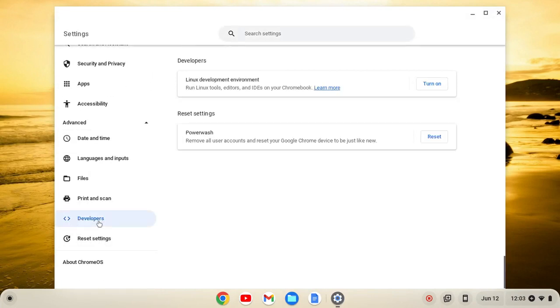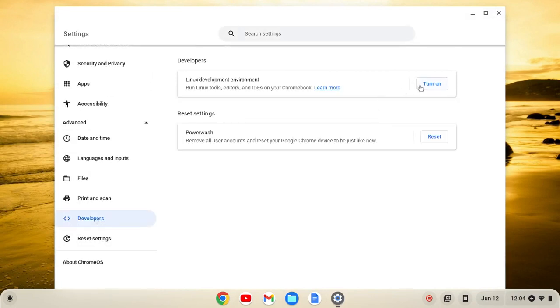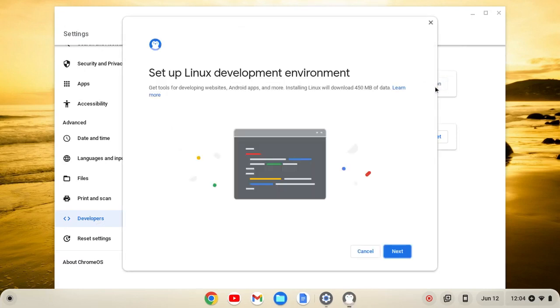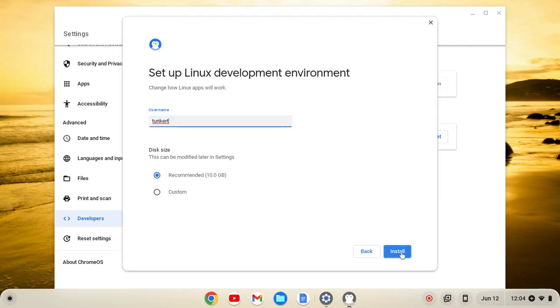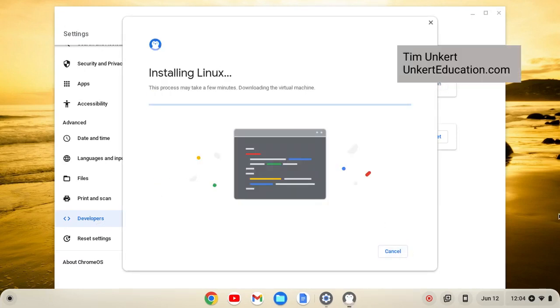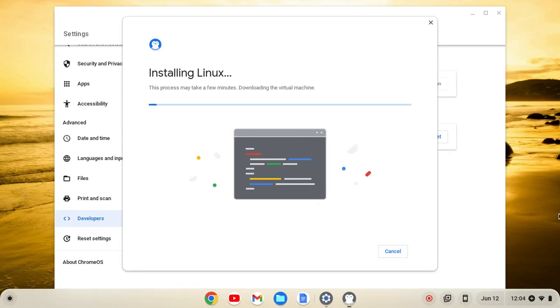From here, we'll click on Developers, and then Turn On, and then Next, and Install. This will take a few minutes to install, so I'll come on back when it's done.